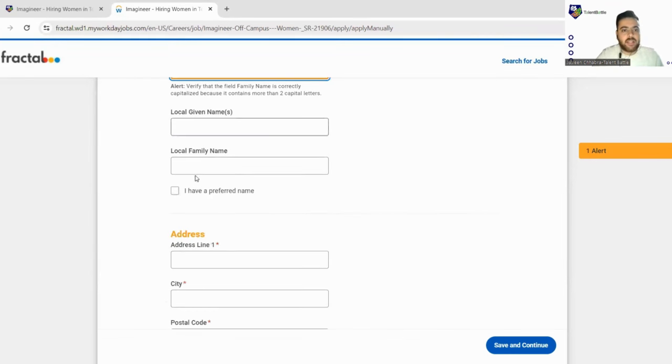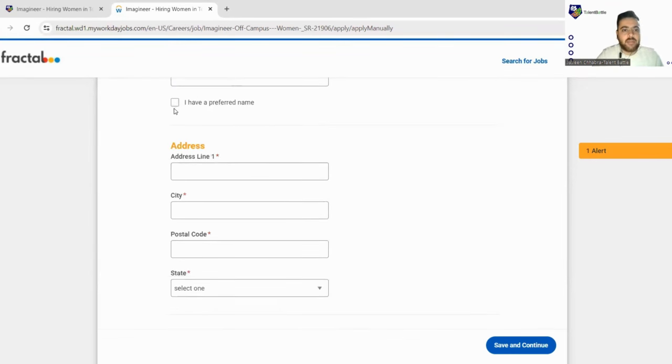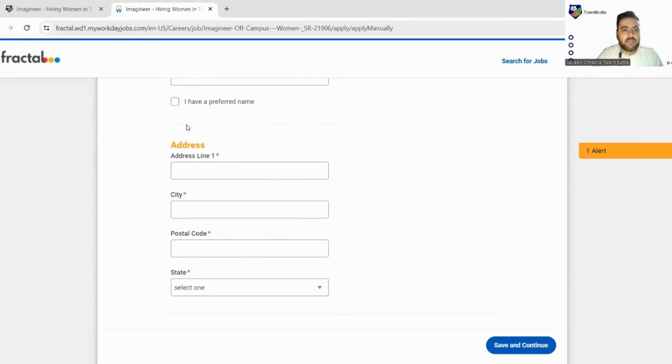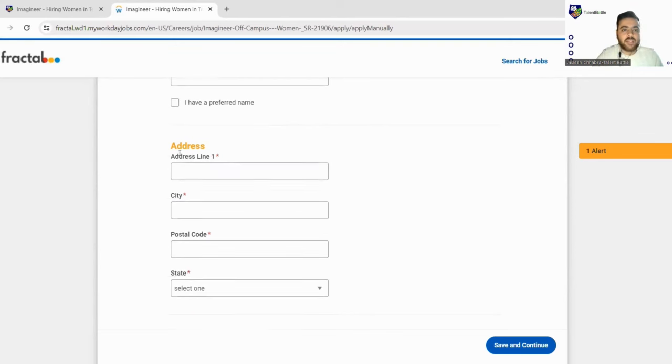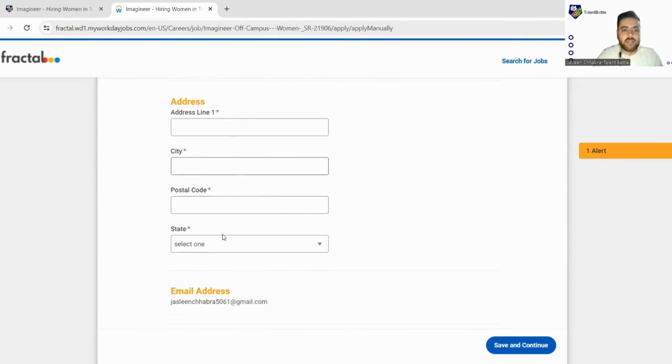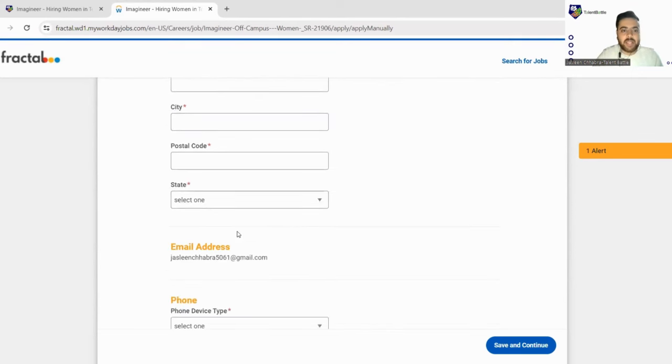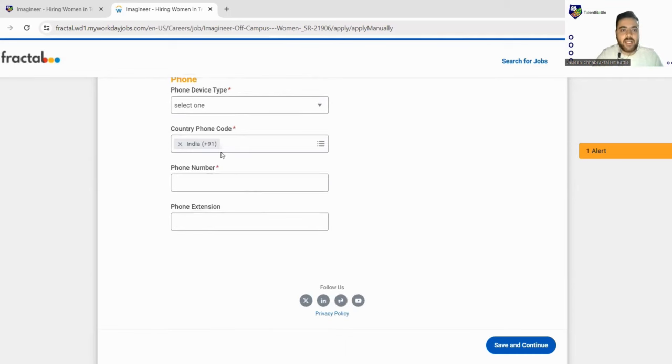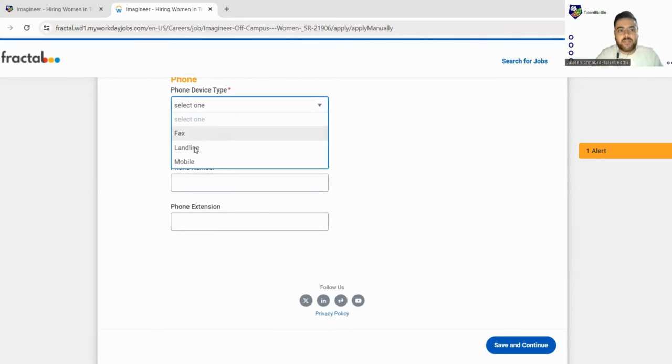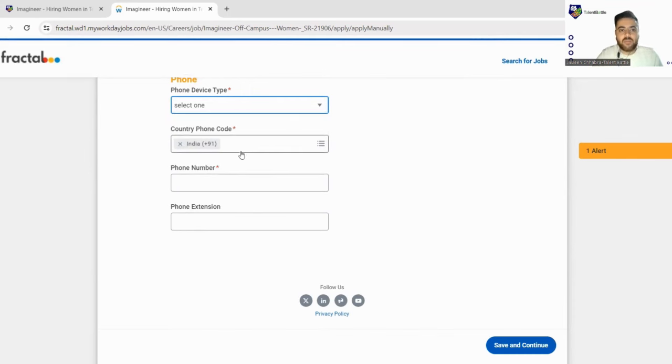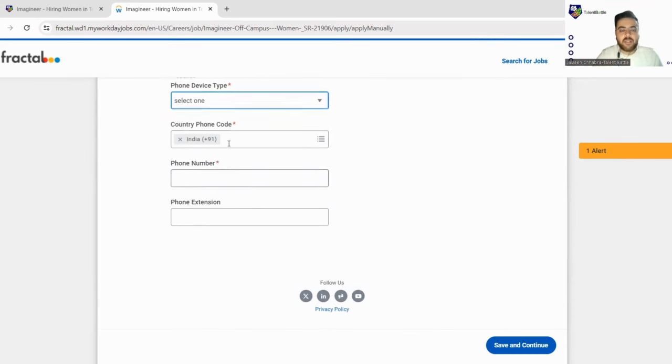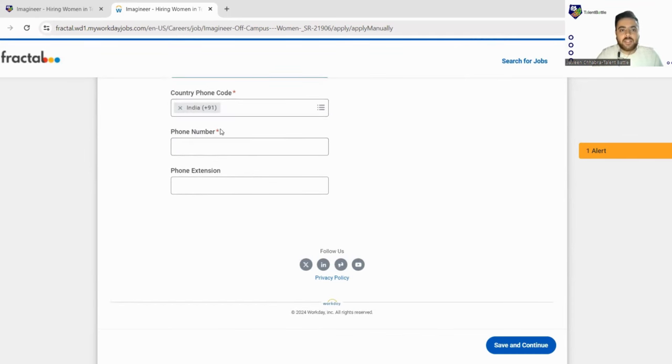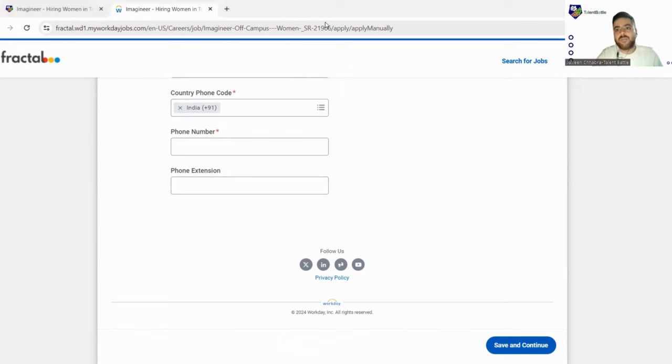Next you can leave the local name and this. Now you have to fill your address, you can fill your complete address here. Email address they have already taken. Phone type you just have to select one, so you can just fill from here mobile if you have a mobile number. So you have to just select the country code, fill your mobile number. So I'll fill all the details and just get back to you.